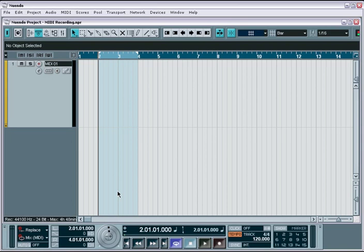Now that we have our MIDI environment set up within Nuendo, we can begin making use of its extensive and powerful MIDI recording capabilities. Many of the features we have discussed about the various recording modes and all the transport recording functions are exactly the same when dealing with recording MIDI into Nuendo. This makes it very easy to work seamlessly between the two environments. If you know one, you'll know the other.